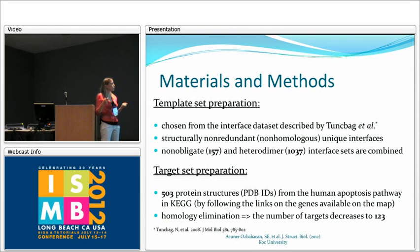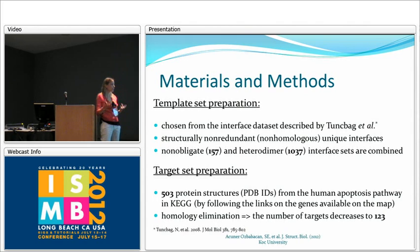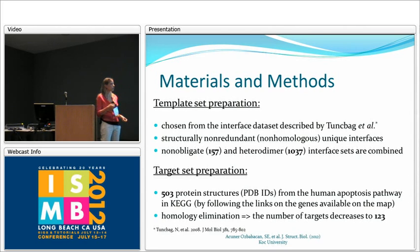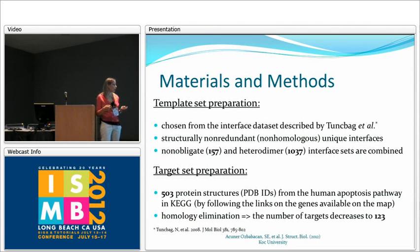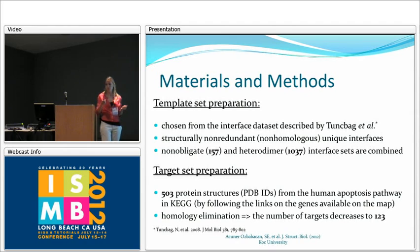In our work, as a template set we chose interfaces from a dataset described by Tunshba et al., composed of structurally non-redundant unique interfaces extracted from the PDB database — approximately 1,200 interfaces, using the non-obligate and heterodimer sets. As a target set, we used the human apoptosis pathway from the KEGG database, taking all available 3D structures. After homology elimination, we had 123 targets for our algorithm.